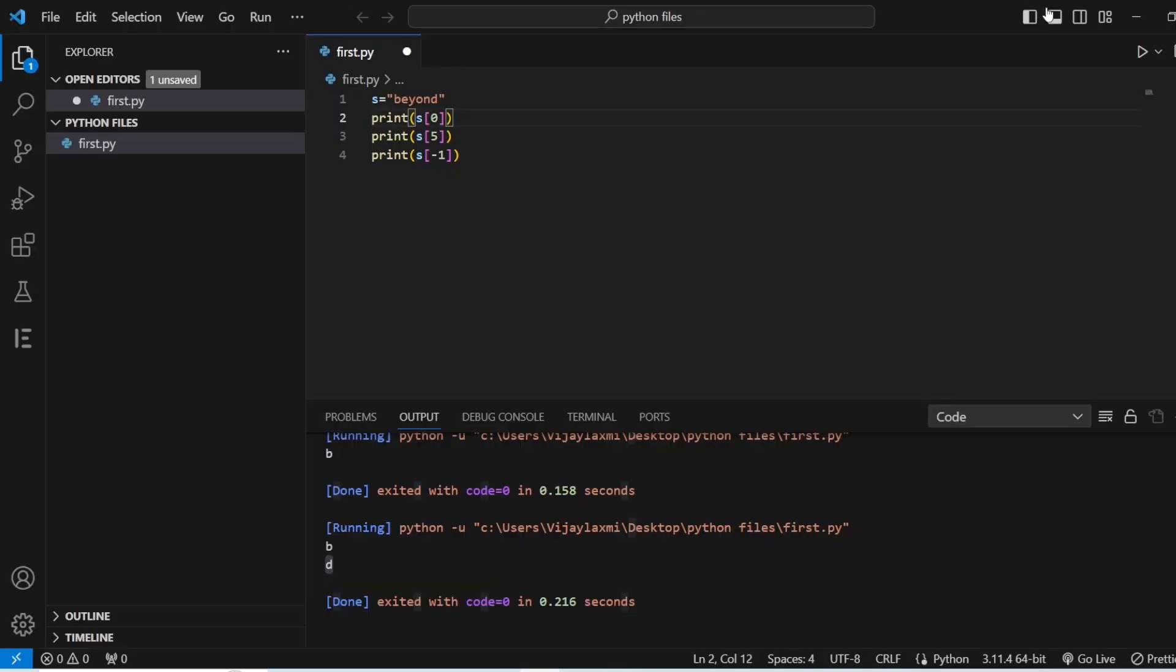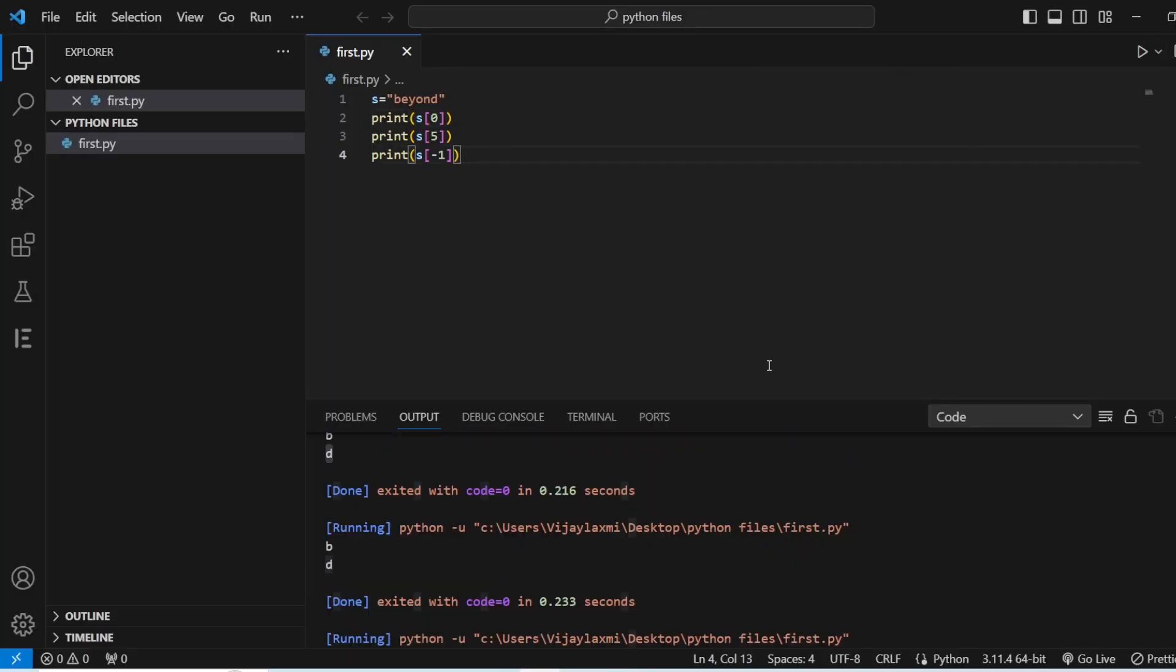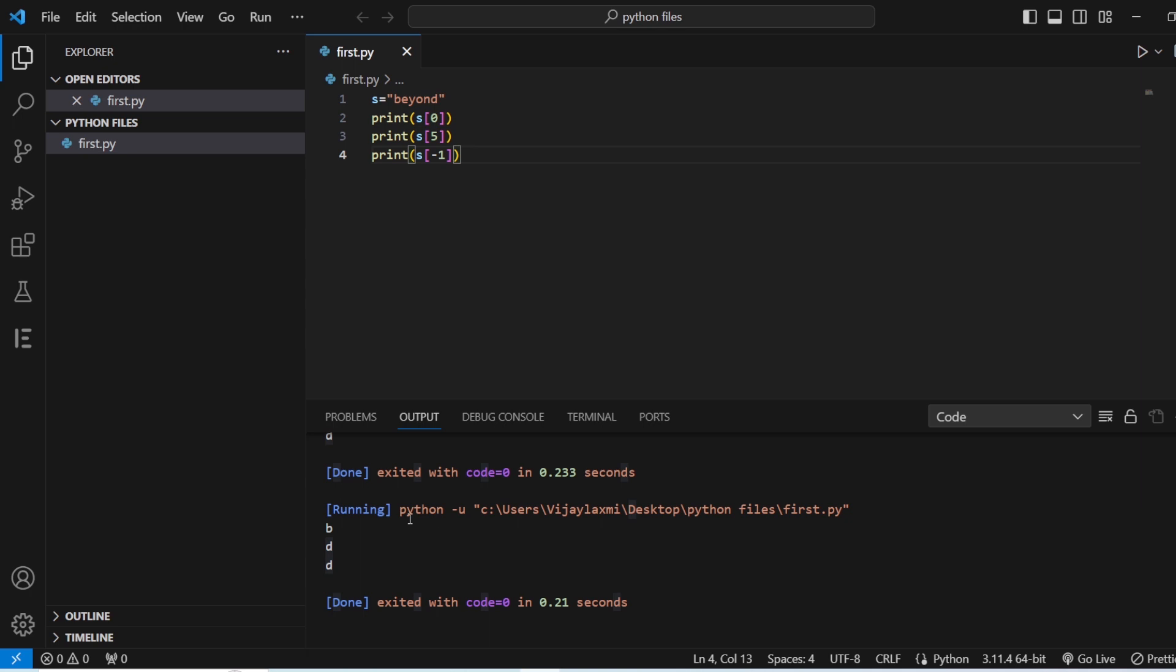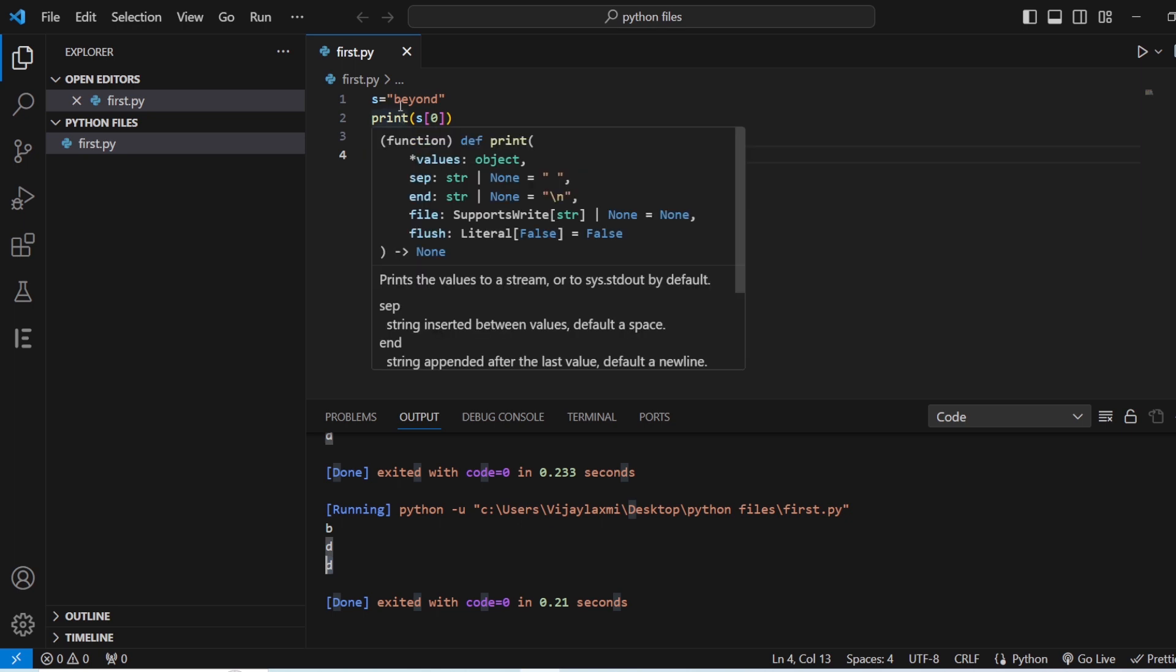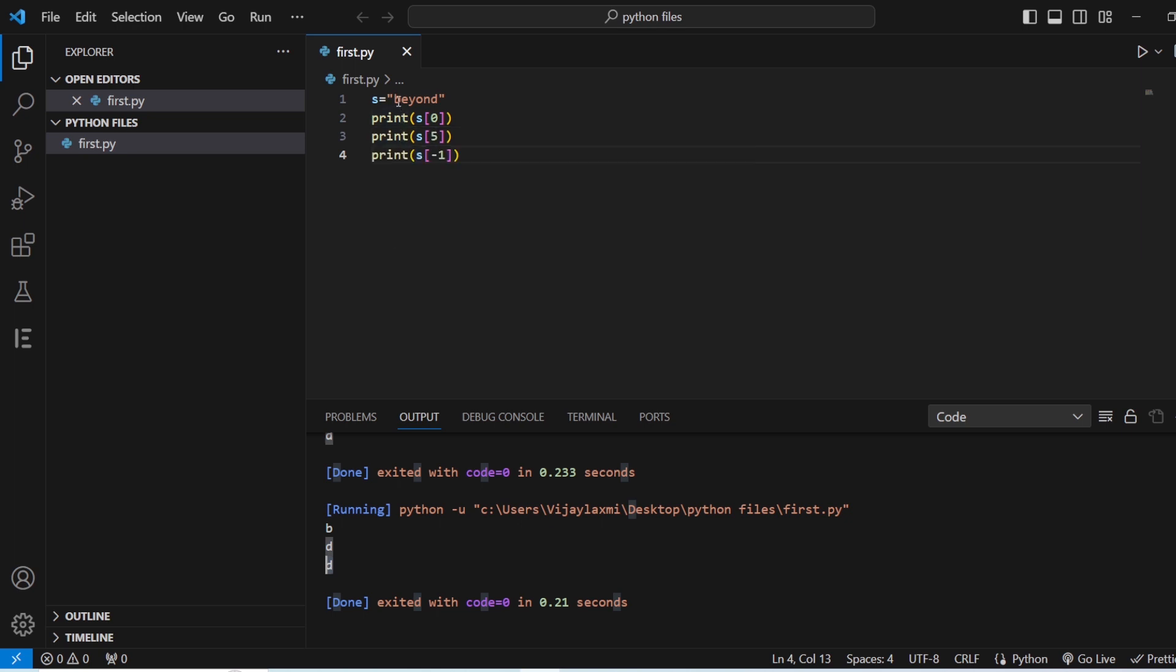Let us see certain other examples with regard to slicing of string. Let us see the answer here. You need to save the project, run it. Now you can see that at minus one also you have d. So now we have understood that whenever we are going to go from left side to right side, b is having the value of zero and whenever we are going to go from right side to left side, this value is going to start from minus one.